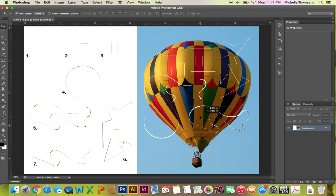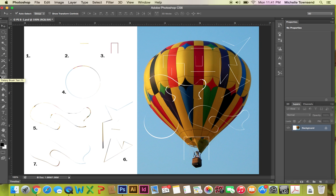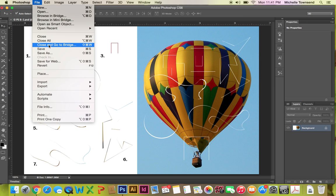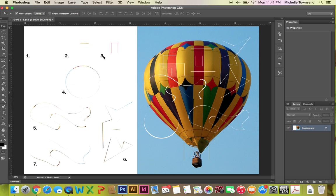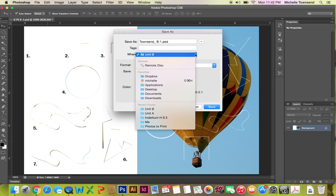Always Ctrl+D to deselect to get rid of those marching ants around your selection. You're going to go File, Save As, and you're going to just click in between B1 and PS and you're going to put your last name, underscore, make sure it says B1. And make sure where you save it is you save it in the inbox.